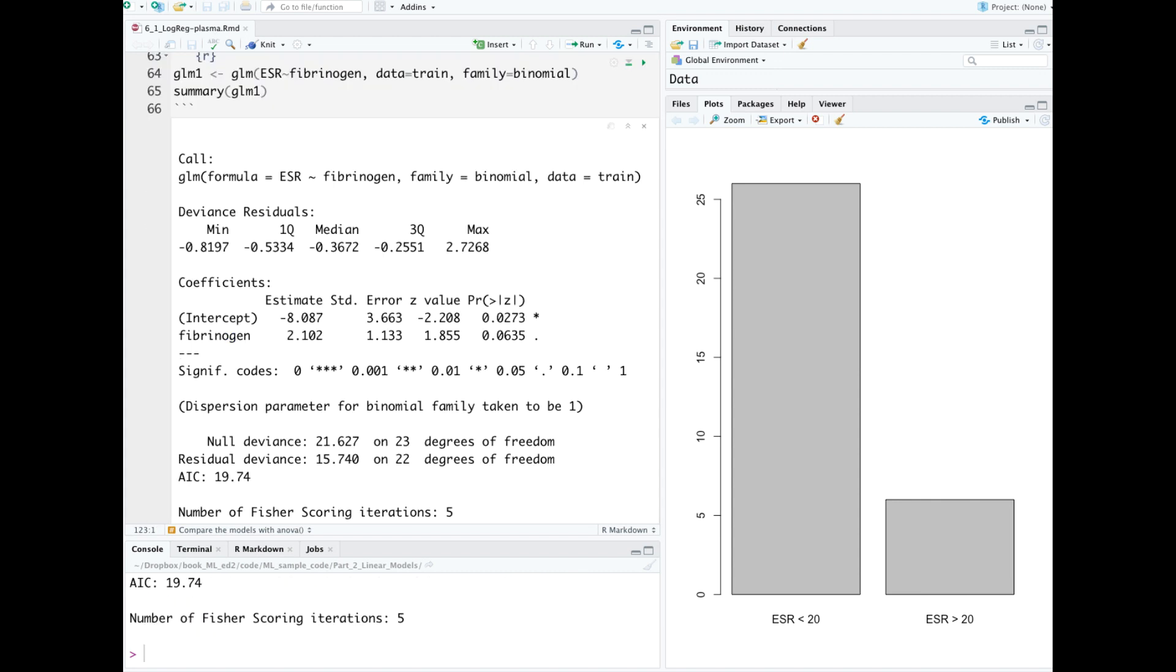Next we build a logistic regression model with the GLM generalized linear model method. We're predicting ESR as a function of fibrinogen alone on just the training data. The family equals binomial parameter is needed because we're classifying two classes.